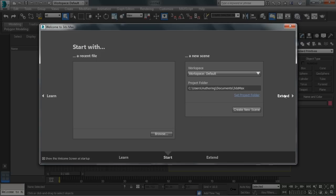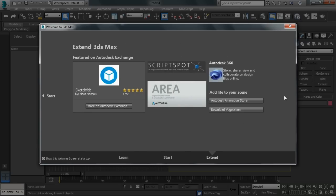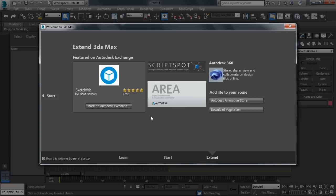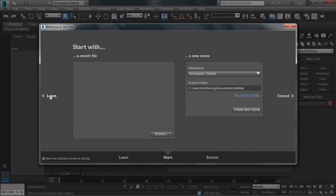Then after that, we can go to the extend menu, and again, these are some online resources where we can download things like scripts or plants, you can share your files online, you can do all kinds of cool stuff. So let's head back to the start section and hit create new scene.